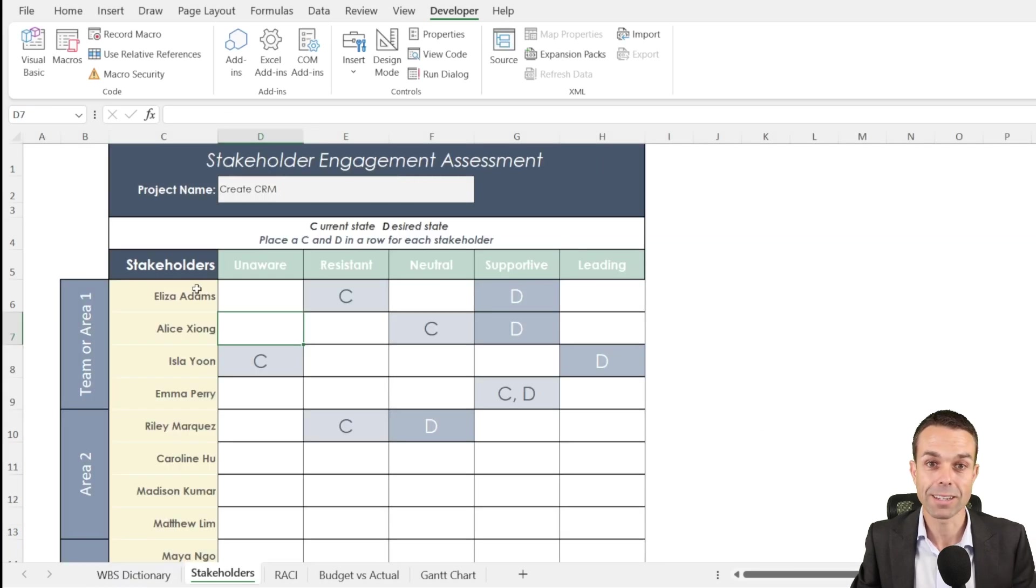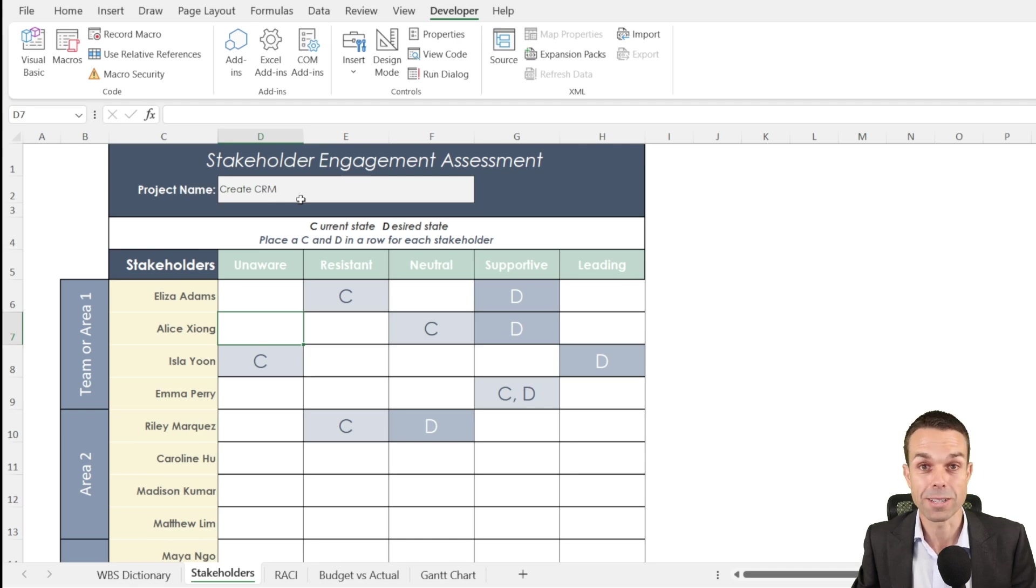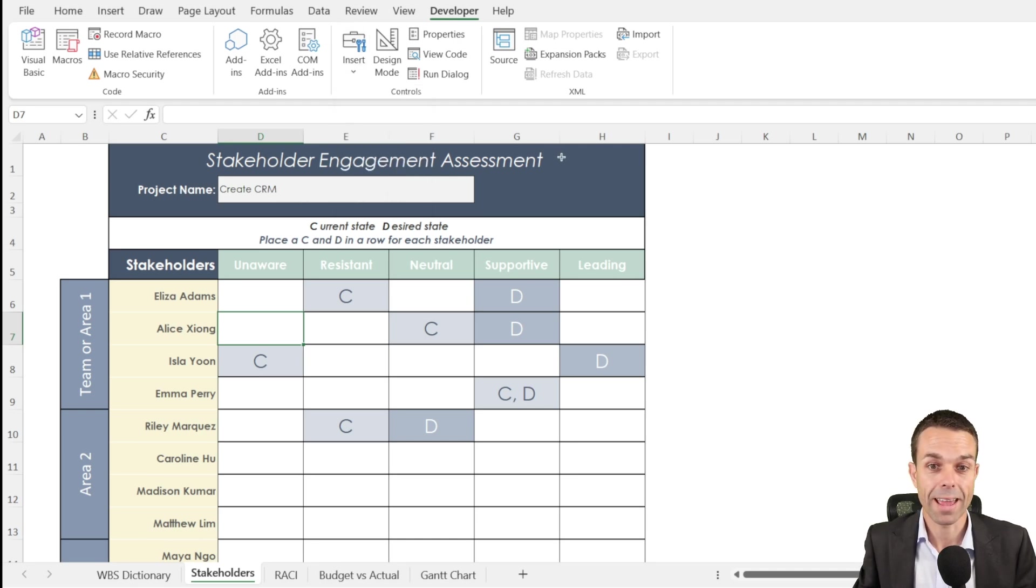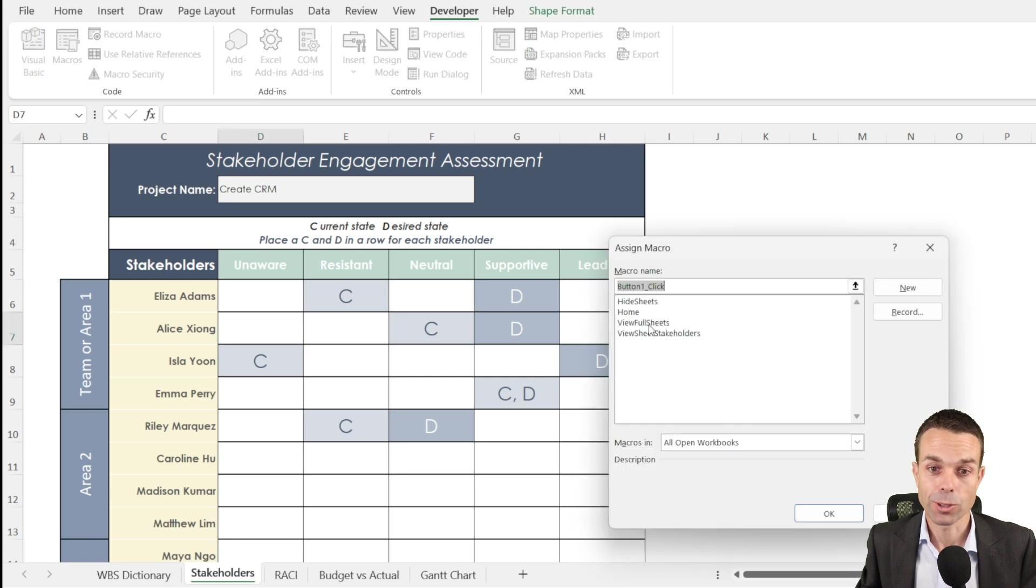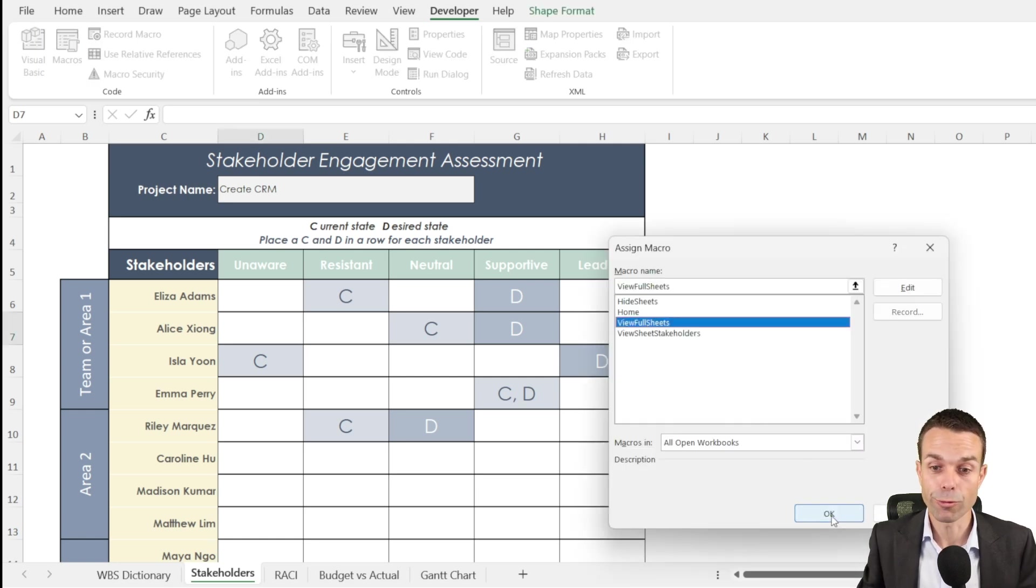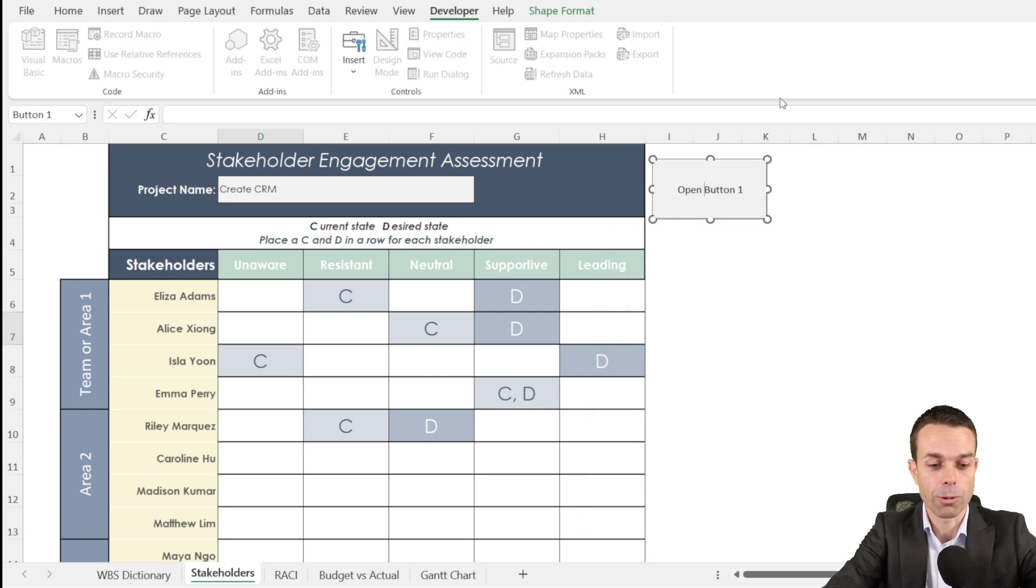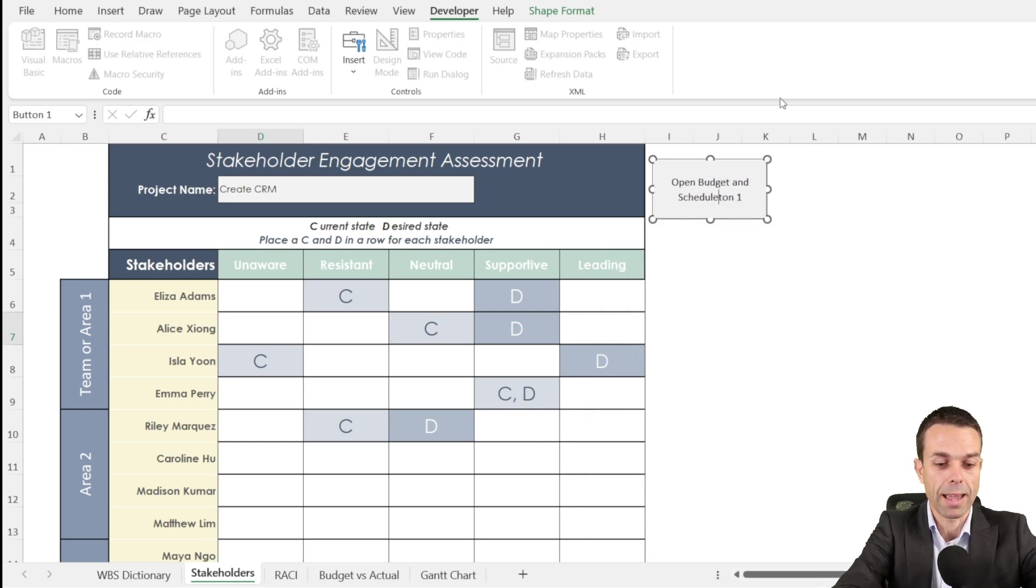Let's go to our developer tab, insert, and add another button over here. This time we're going to add all of the rest of the sheets. So view full sheets, we'll add that macro to our button and we can say we want to open the budget and the schedule.